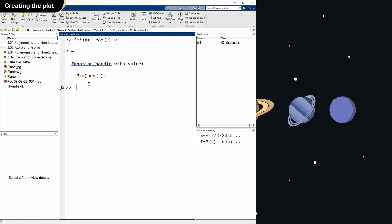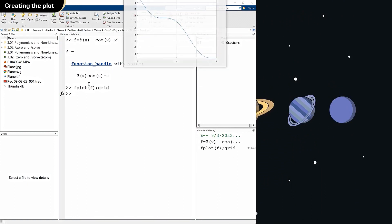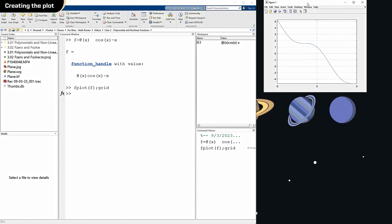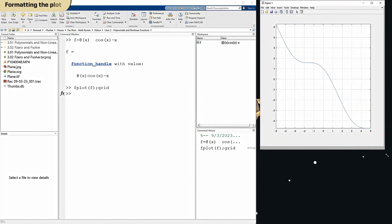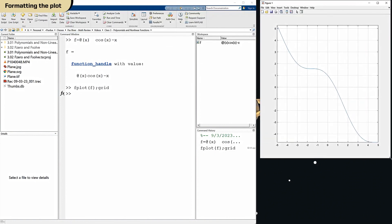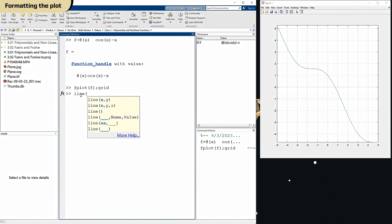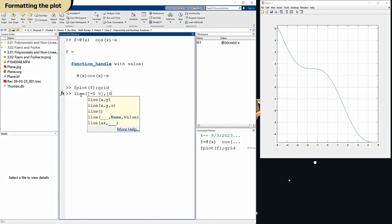And I'm going to use the fplot command. Put this over here. Let's give ourselves that line for the x-axis. There, now we've got that.